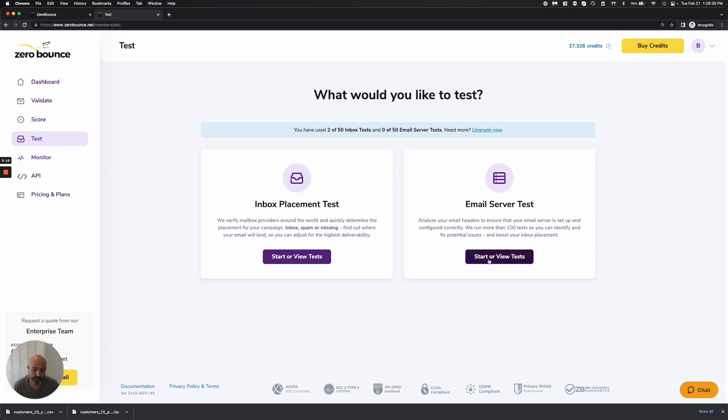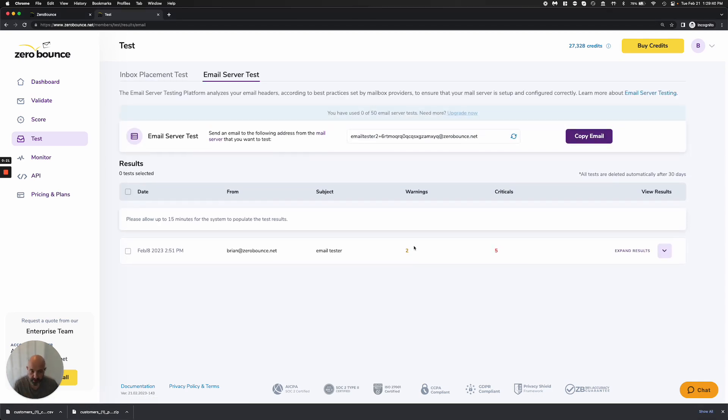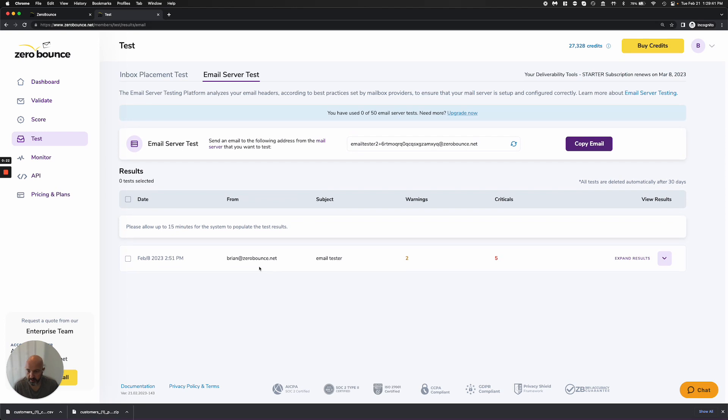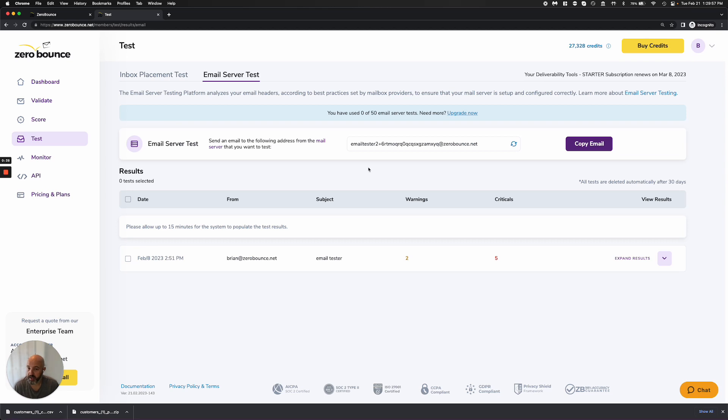Let's go ahead and view a test. I have one here that I've already run. It takes about 15 minutes for the email to be received, processed, and for your results to be provided. So in about 15 minutes or less, you should have a very high-level and detailed view of your email and its configuration.